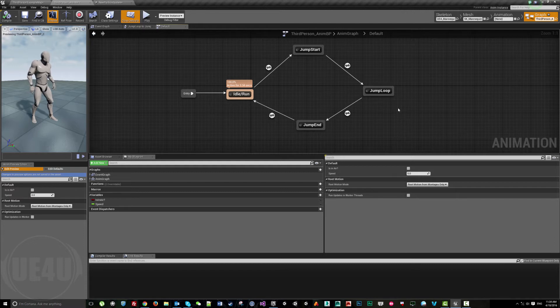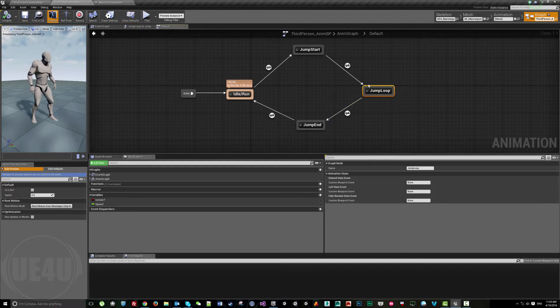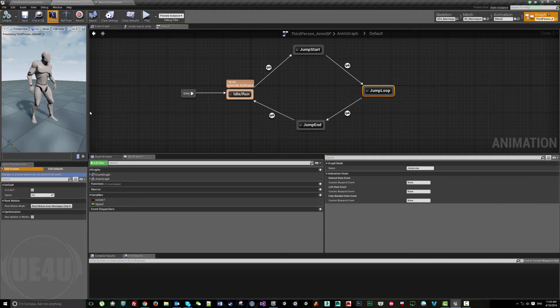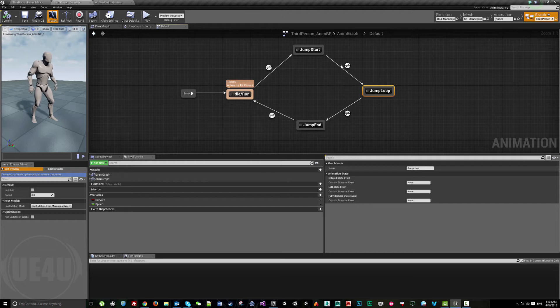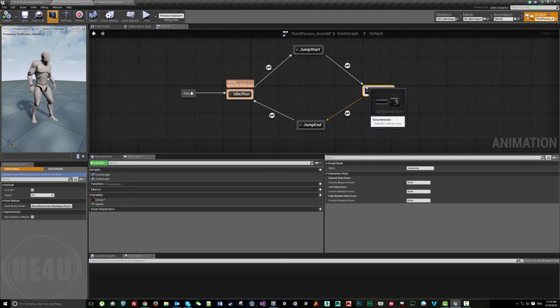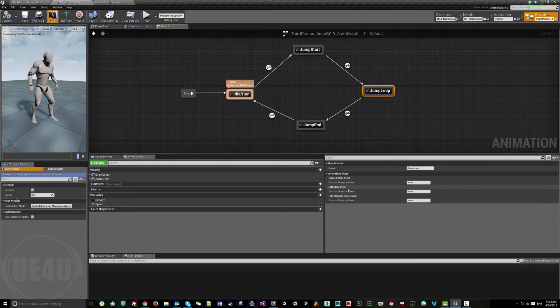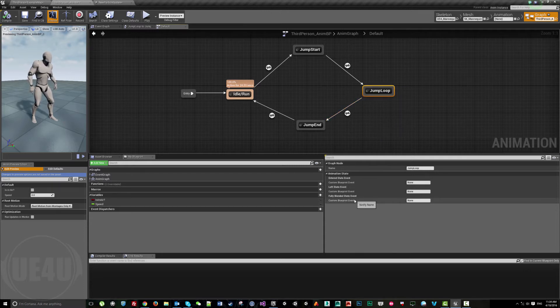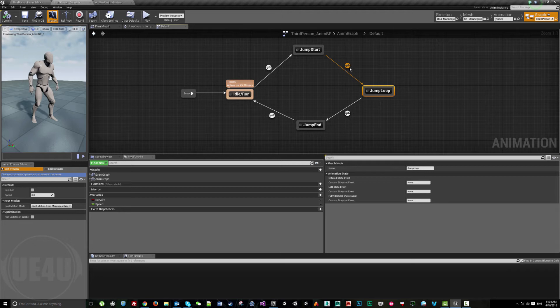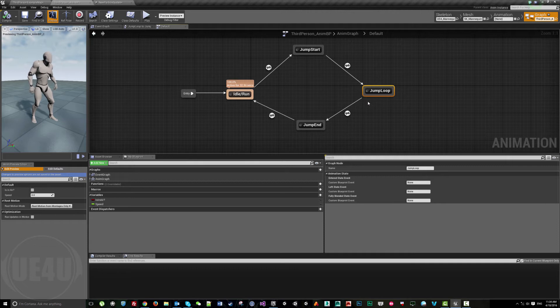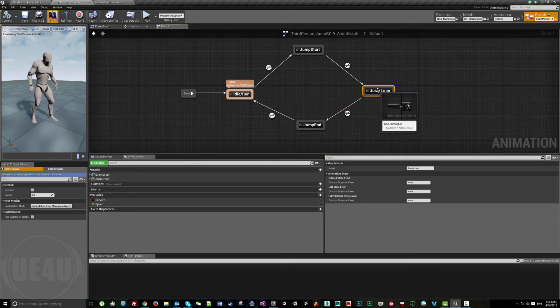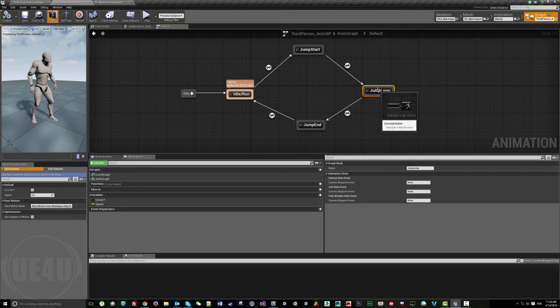But here we have another thing we can use called state machine events. This is the jump loop where the player keeps floating in the air. I have three events: Entered State, which triggers when this arrow reaches here; Left State, which triggers when this arrow leaves; and Fully Blended State, which means the state is independently running without blending. I need to play this either when it starts or when it ends.